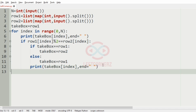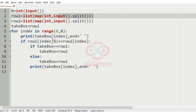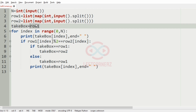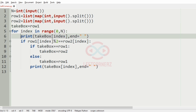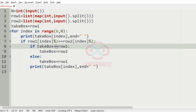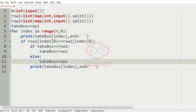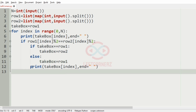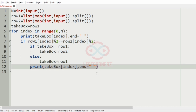Now a quick recap: first we get our inputs, then assign take_box equal to row 1 as we start from row 1 initially. We iterate over the boxes and print take_box at the current index. We check whether the numbers at the same index in both rows are both even or both odd. If so, we apply our condition — if take_box equals row 1 then take_box becomes row 2 — then we print take_box of index at the end.